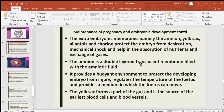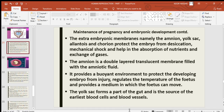To summarize, the extra-embryonic membranes are amnion, yolk sac, allantois, and chorion. Their general functions include protecting the embryo from desiccation and mechanical shock, absorption of nutrients, and exchange of gases. The amnion is the innermost double-layered membrane; its amniotic fluid provides a buoyant environment that protects the embryo from injury, regulates temperature, and provides a medium for fetal movement. The yolk sac forms part of the gut and is the source of earliest blood cells and blood vessels.